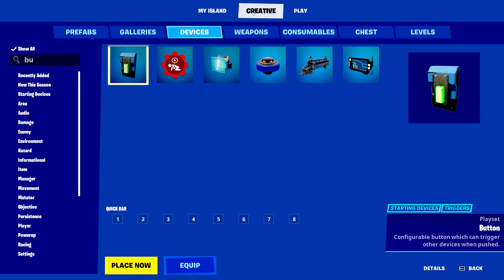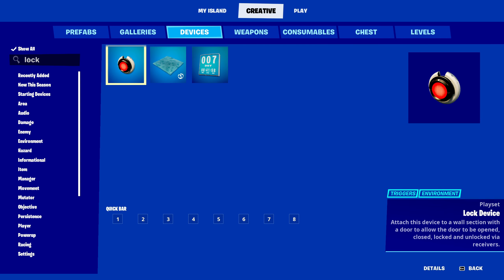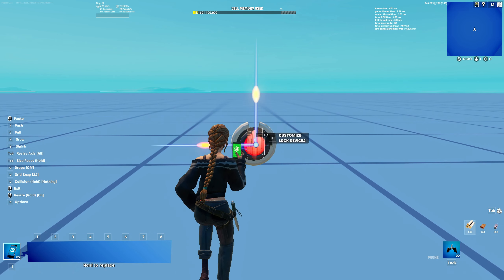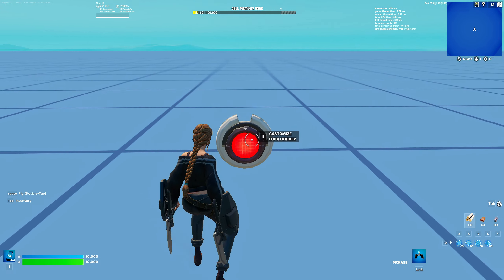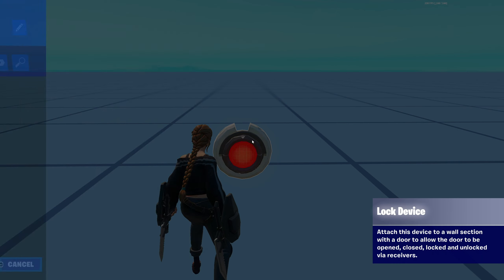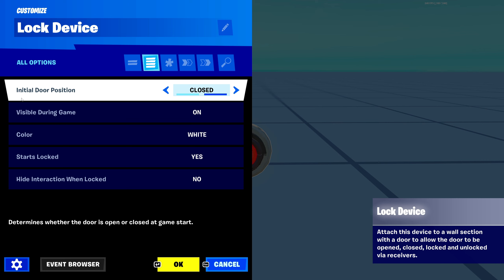You can find this device in your creative menu in your devices tab. Just look up 'lock' and it should pop up. Click 'place now' and you can place it down. Once it's placed down, you can go into the device settings.